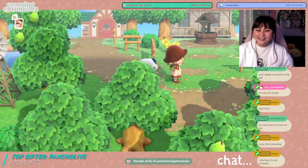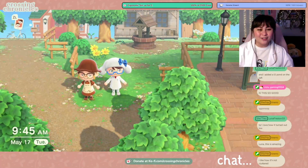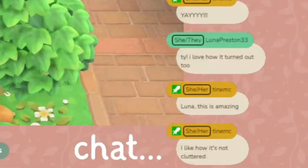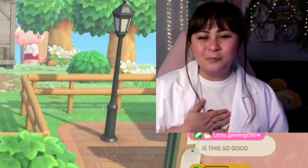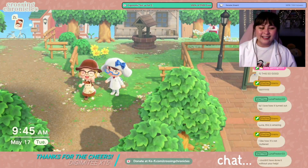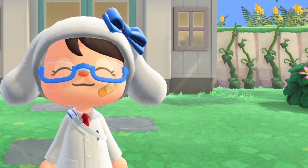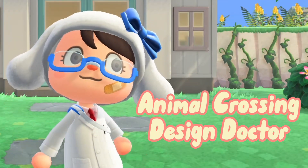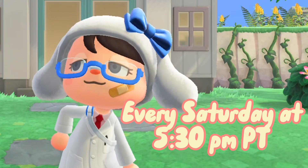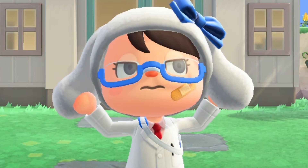Luna, you're awesome, you're fantastic. Thank you so much for sharing this — that is so amazing, good job! Thank you so much. I couldn't have done it without your help. My pleasure — this is so very fulfilling to me. Hey, if you want me to come help you with your island, come to our streams on Twitch at twitch.tv/crossing_chronicles, every Saturday at 5:30 PM Pacific time. See you then!